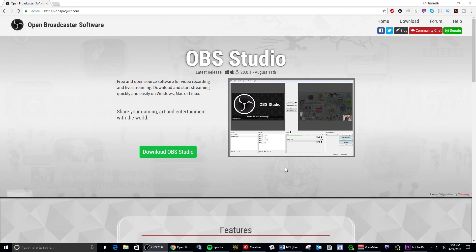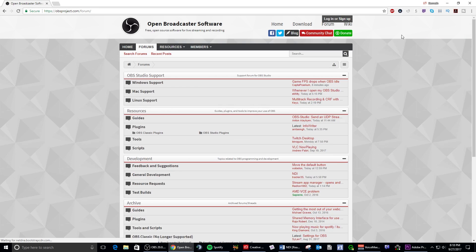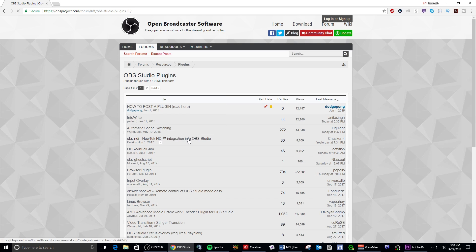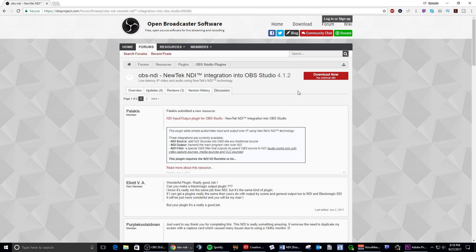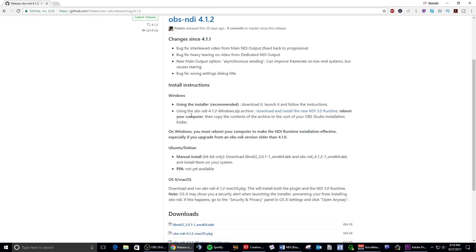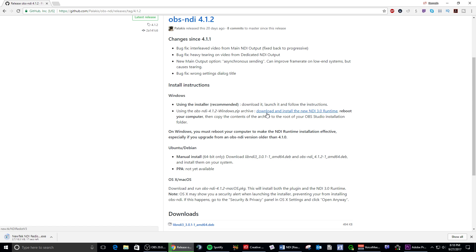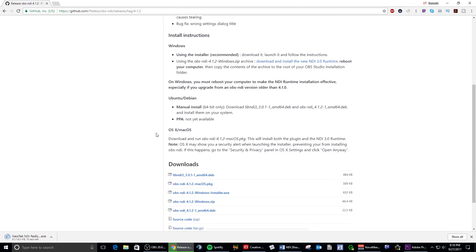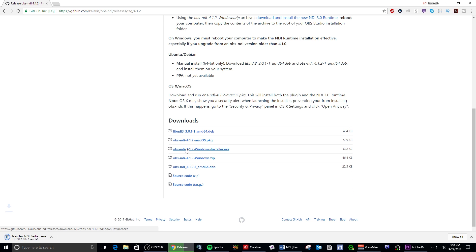First, you need to go to OBSproject.com/forums and go to the OBS Studio plugins thread. There you'll find the NewTek NDI plugin thread and can go to their GitHub to install it. First, you need to install the NDI 3.0 runtime. Once you install that, then you install the NDI 4.1.2 Windows installer, and that'll run like a standard Windows installation.